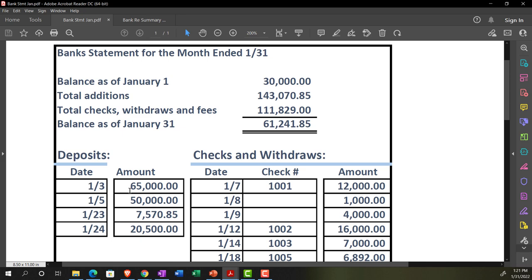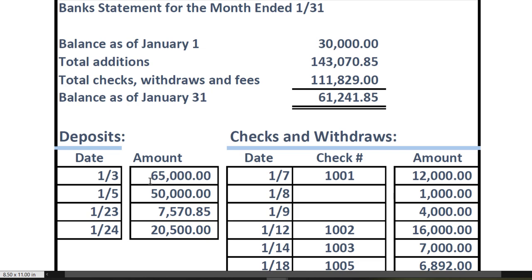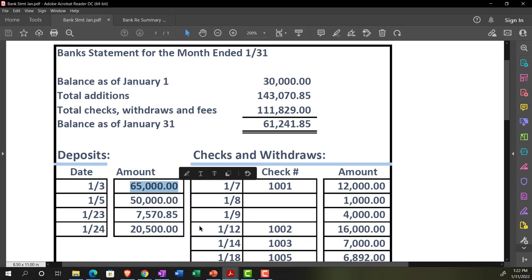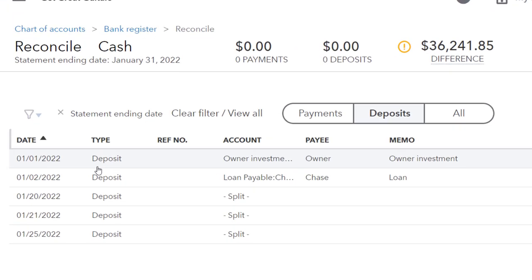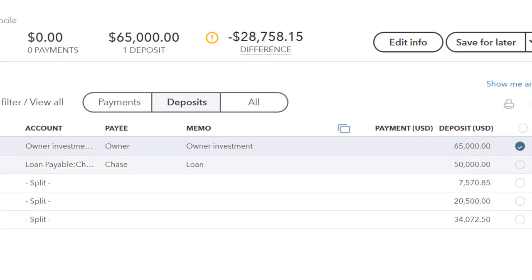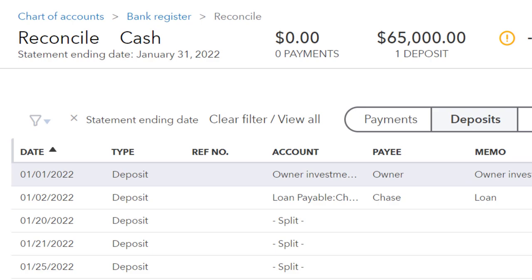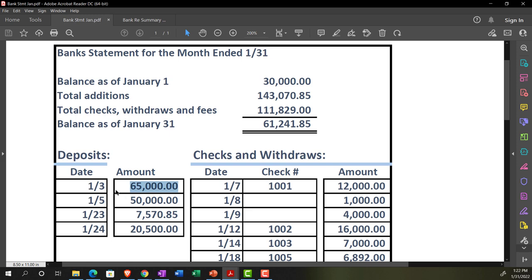As we tick and tie, remember to go from the bank statement to your books — not the other way around. Everything on the bank statement should be on your books unless the bank is incorrect. If you go from your books to the bank, you might get confused by outstanding items. Going from the bank to the books, we've got a deposit dated January 30th for $65,000 — going over to the books, there it is. I'm checking it off. The book date shows January 11th and the bank statement shows January 13th.